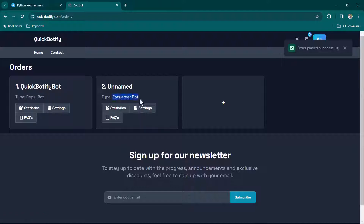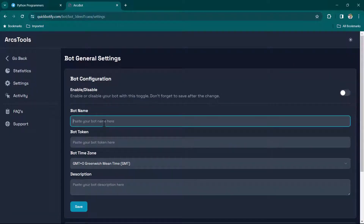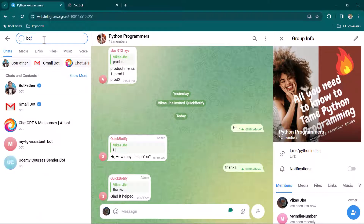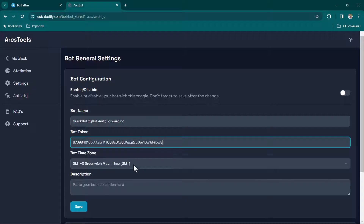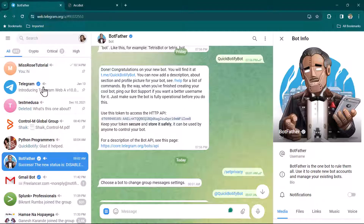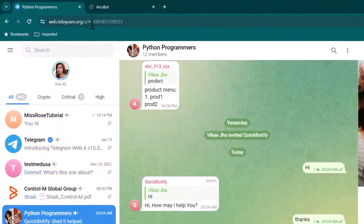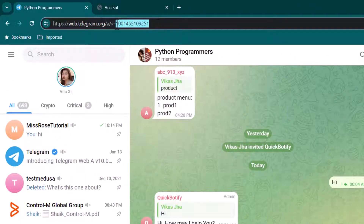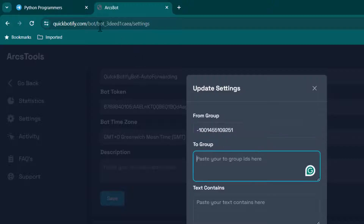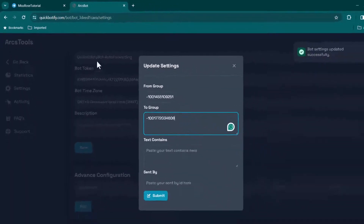You can see there is a Reply Bot and a Forwarder Bot. Click Settings on the Forwarder Bot. Provide a bot name — again using 'quickbotify_bot' — and paste the same bot token from BotFather. Click Save, then go to Advanced Configuration and click Add. Here you enter the 'from group' and 'to group'. Go to the Python Programmers group, copy the group ID from the URL, paste it in the 'from group' field. Then go to Miss Rose Tutorial, copy its group ID, and paste it in the 'to group' field.